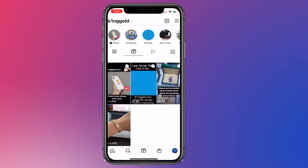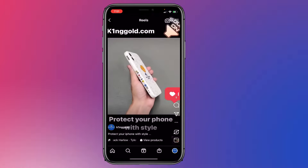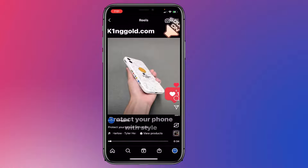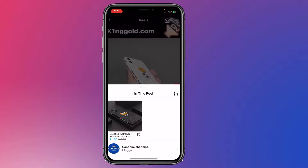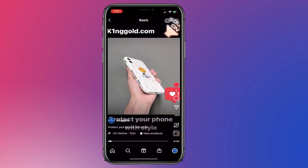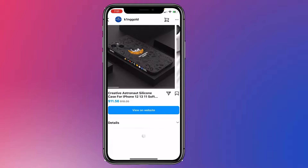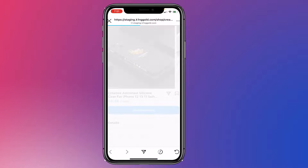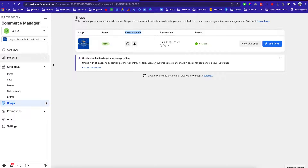The same thing works with Reels. I don't want to play that music — I don't want to violate copyright on YouTube — but right here under the Reel you can see 'View Products.' Click on it and it pops up the product right here in your store, and then people can click and purchase the stuff on your website.